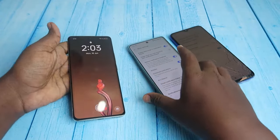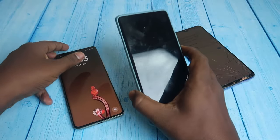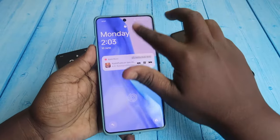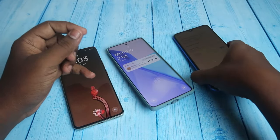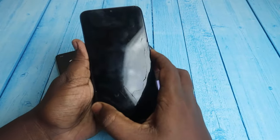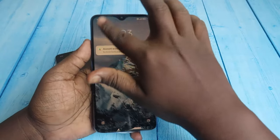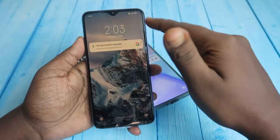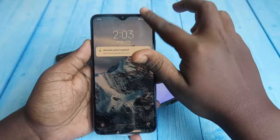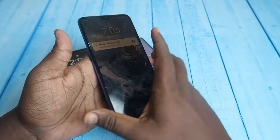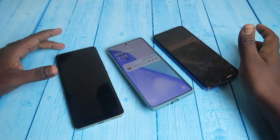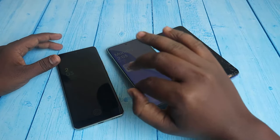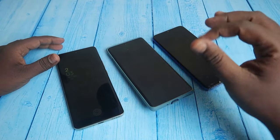Now on the locked screen you can't access the quick settings or notification drawer. On the Redmi phone as well, you can't access both the notification shade and control center. This is the way to disable the notification bar across these devices.